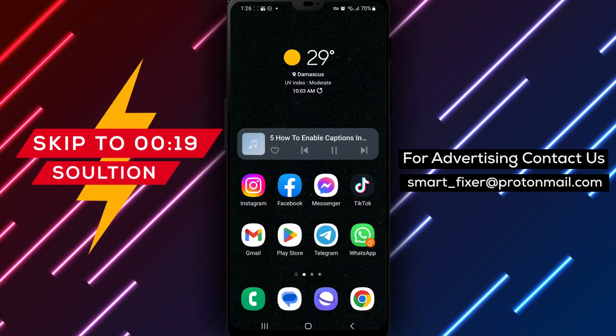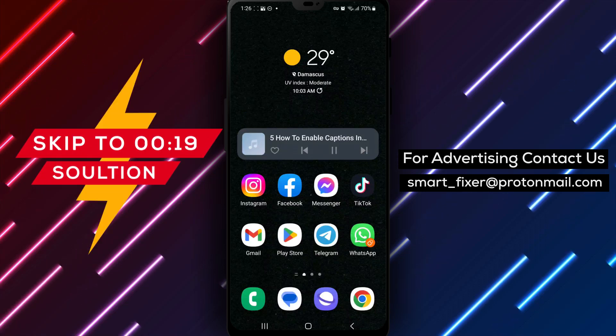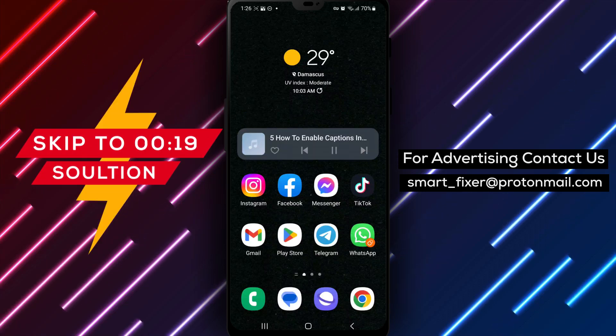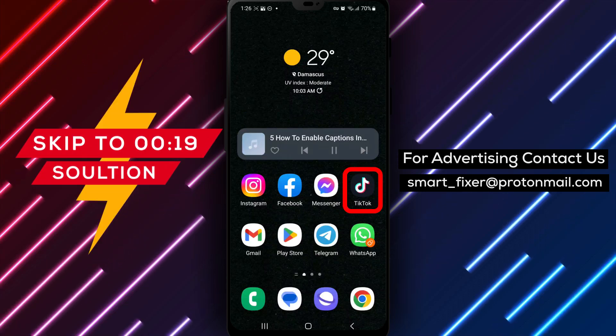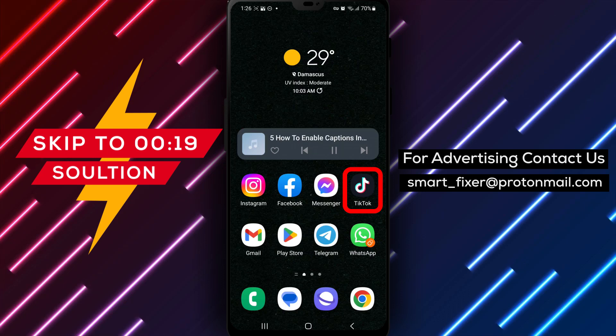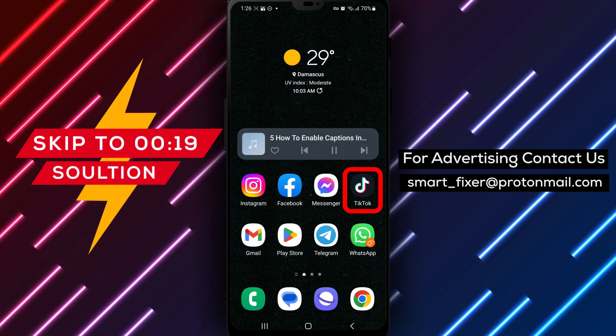Welcome to our YouTube channel. In this video, we'll provide you with a full guide on how to enable captions in TikTok.